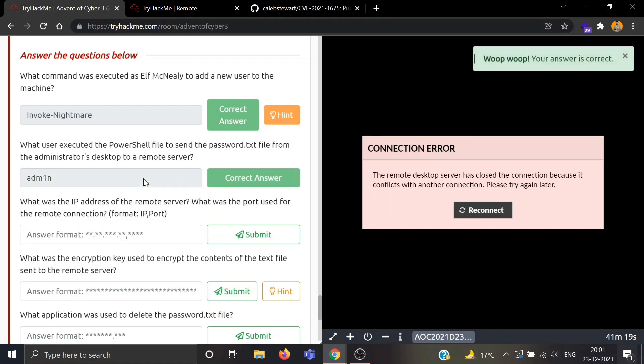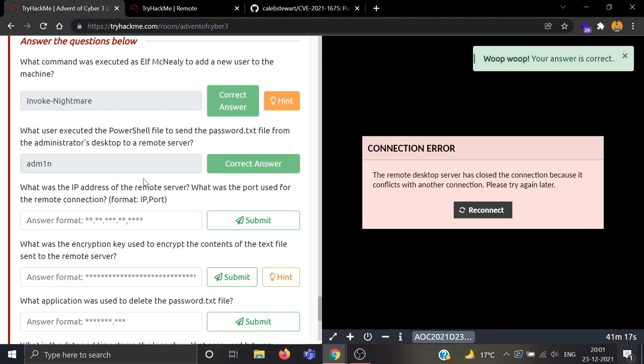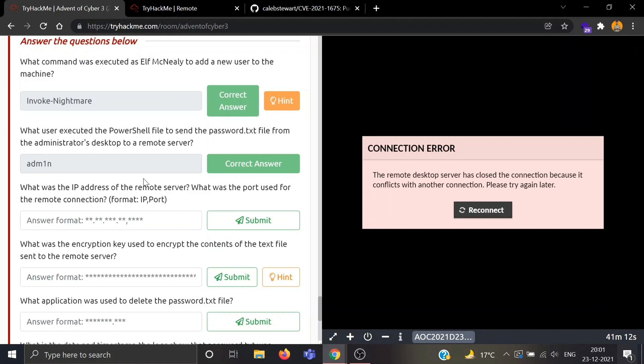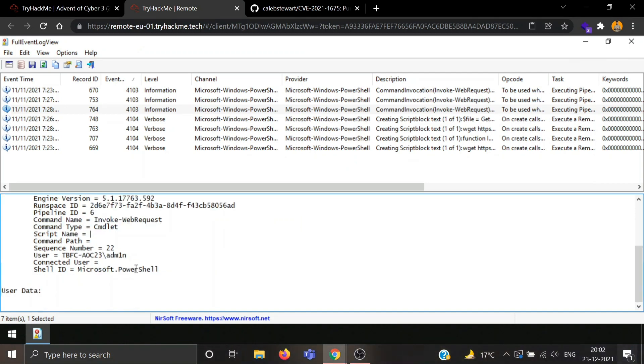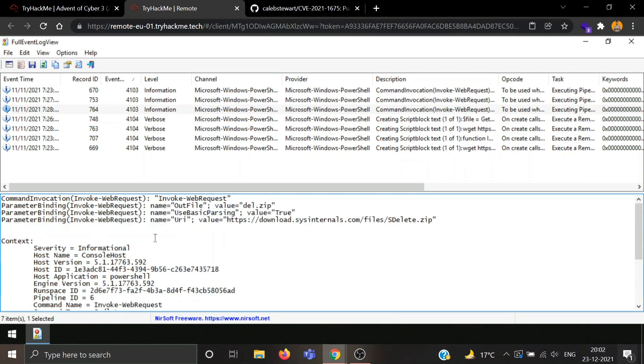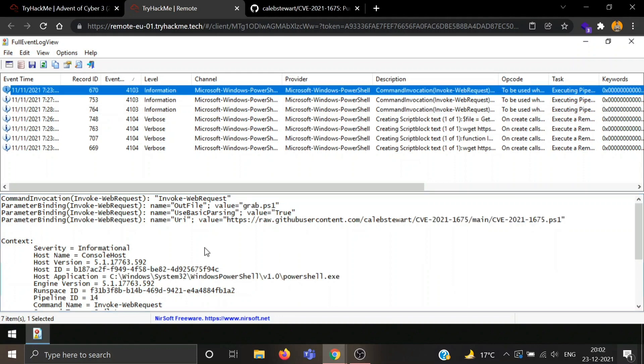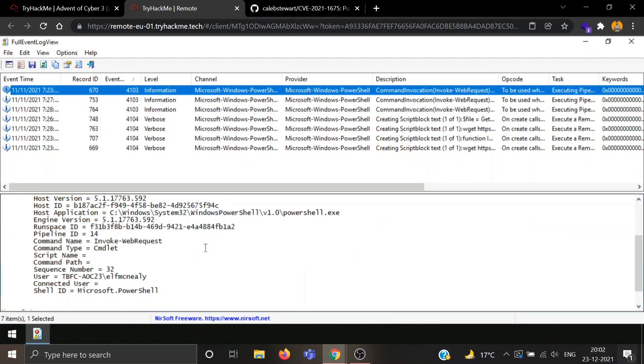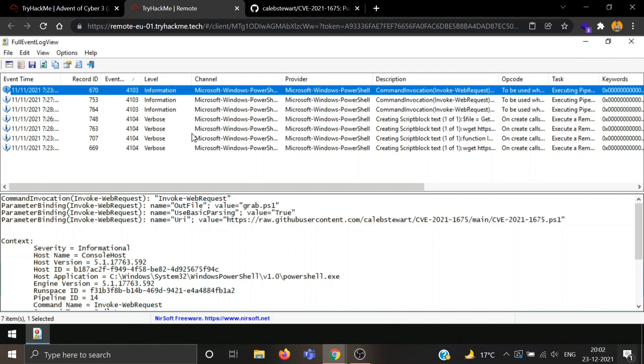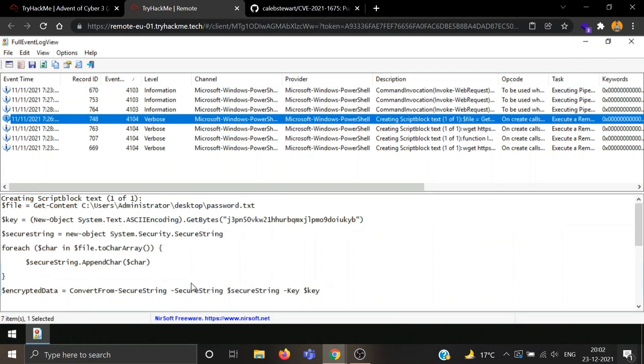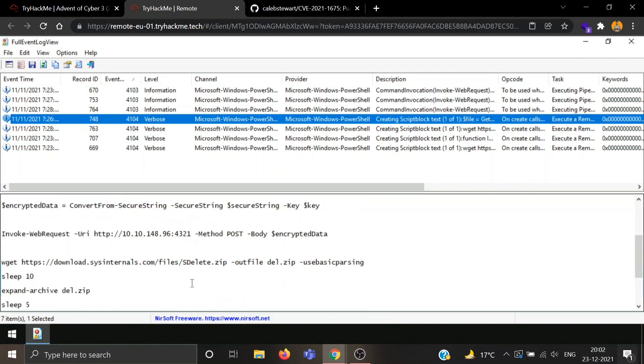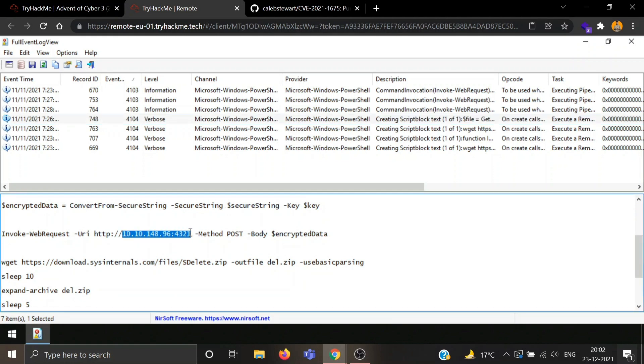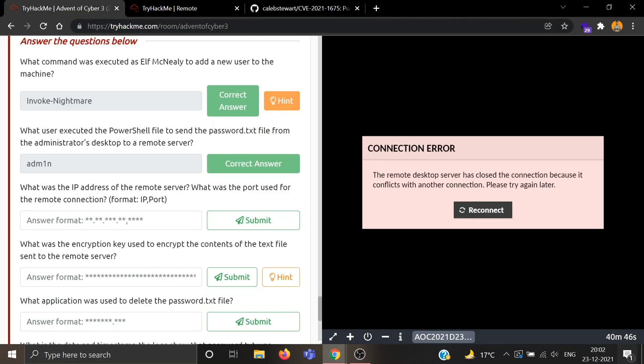Now, what was the IP address of the remote server? What was the port used for the remote connection? Format IP:port. I think we saw the IP somewhere. Here, it was in 4104 I guess. So it's 10.10.148.96 and the port number is 4321. Let's see if we are correct.